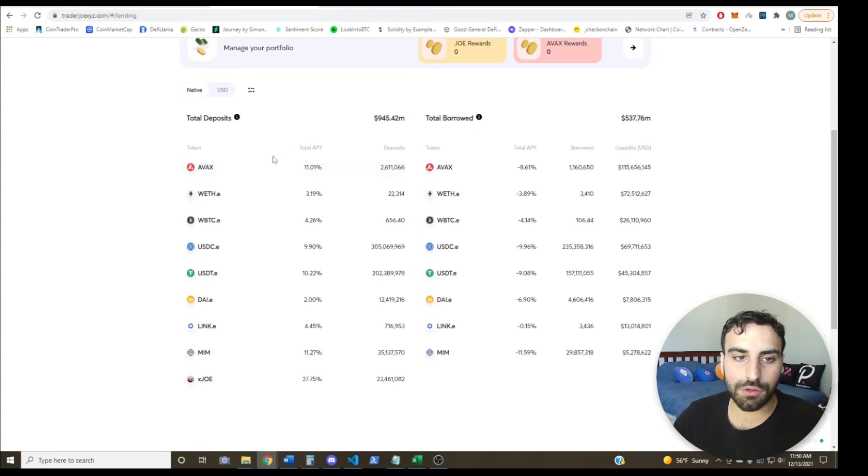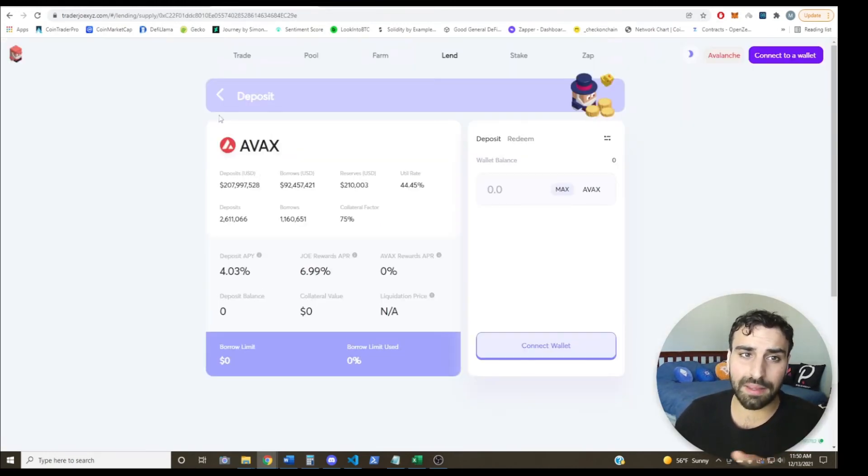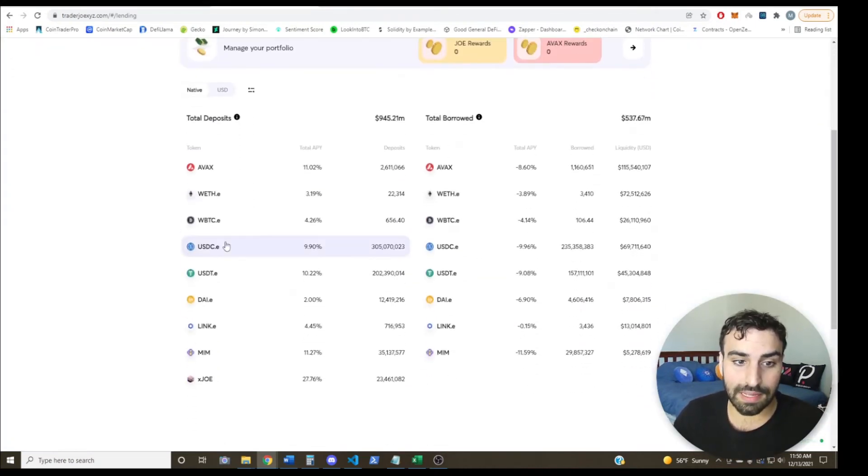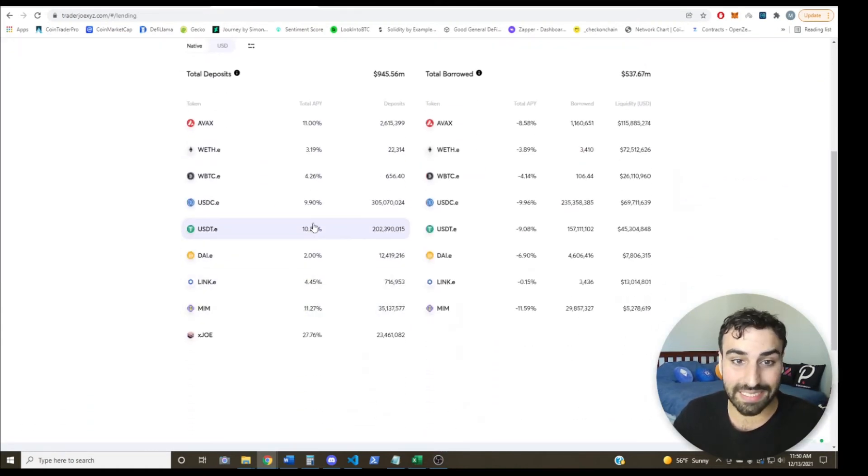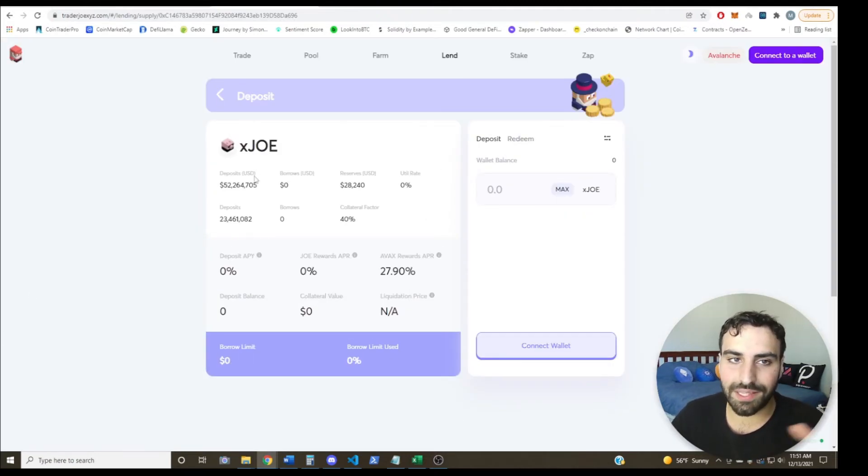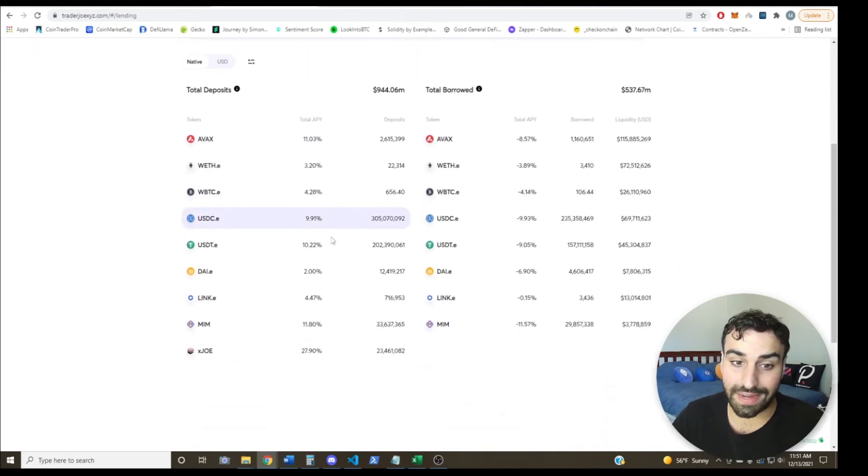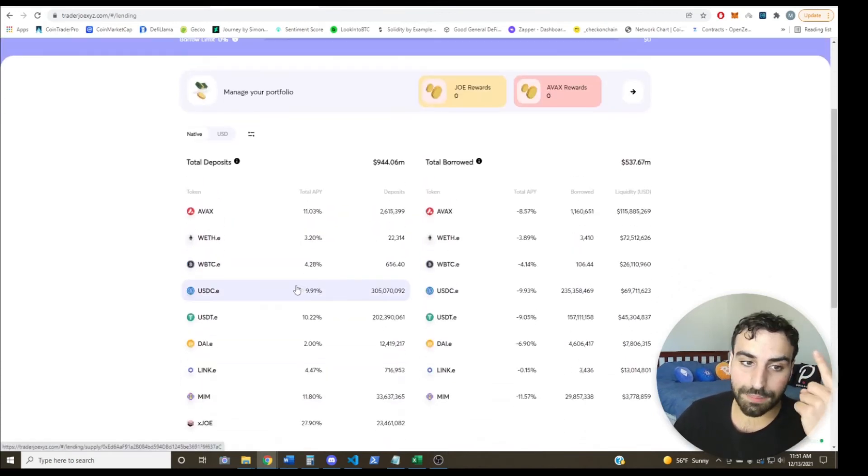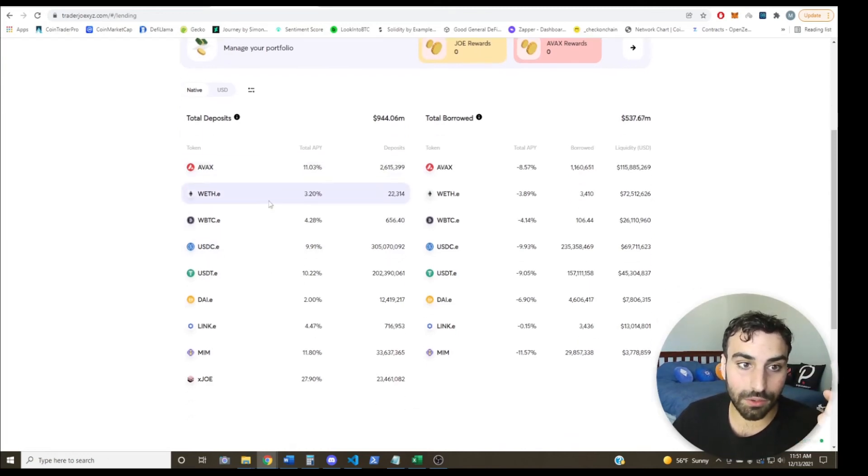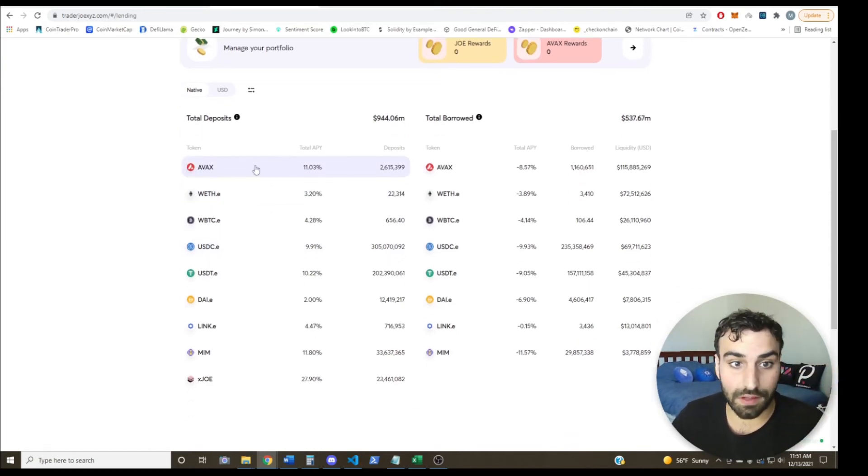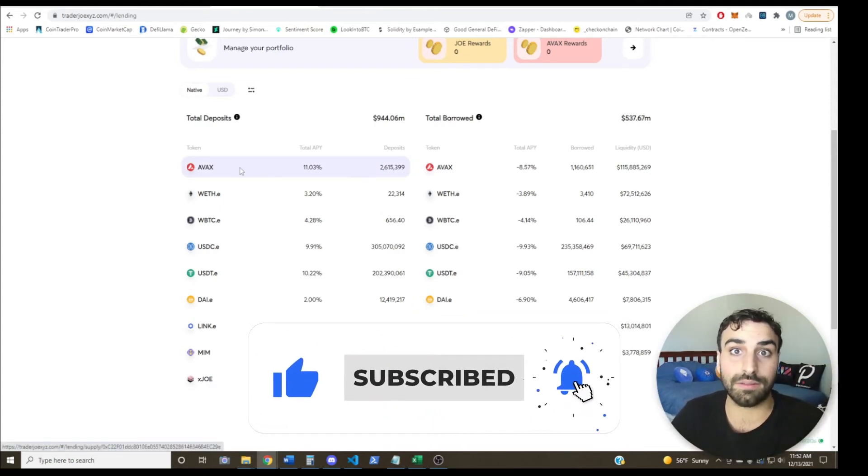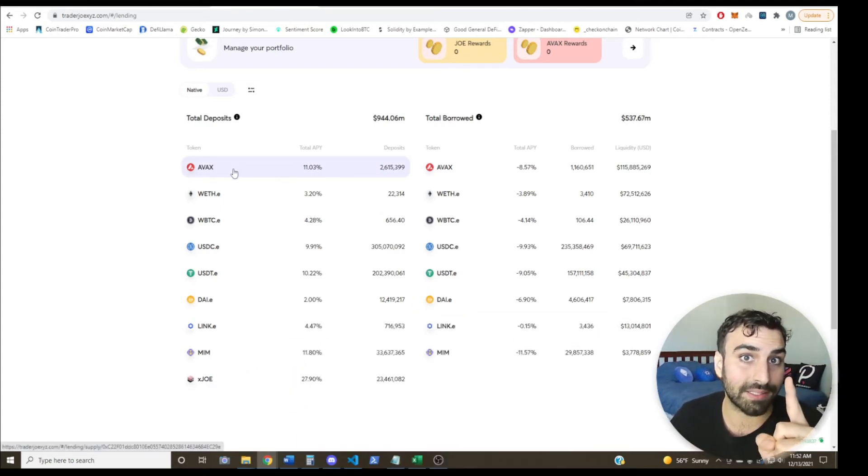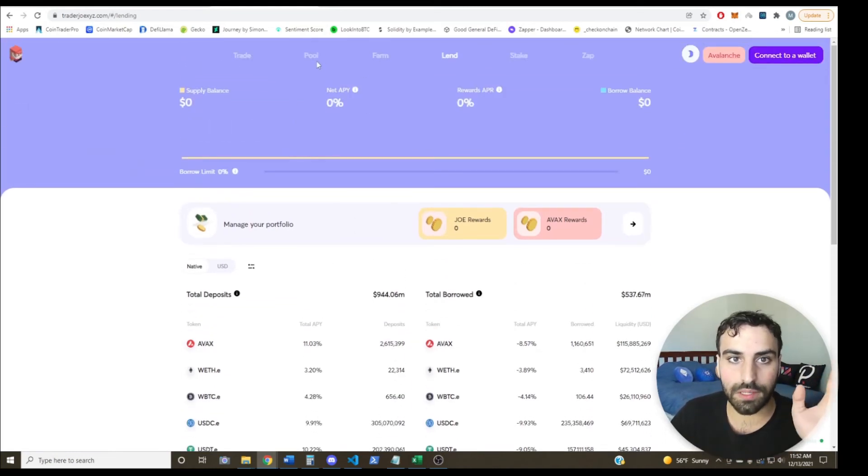The first and most obvious way to avoid impermanent loss is to just stake in single asset staking pools. So for example, this is Trader Joe, it's the number one DEX on Avalanche. And basically you can come over here and just supply just AVAX and earn like 11% on it. You can supply just MIM, earn like 11% on it, which is a stablecoin, USDT 10.22%, XJO 28%. So basically with these pools, you really don't have to worry about suffering any impermanent loss because you're only supplying one asset. You're not supplying a pair. So even if the asset is extremely volatile and moves 60% up, 20% down, 50% up, it really doesn't matter because you're only providing that one asset.